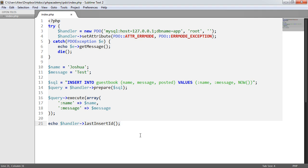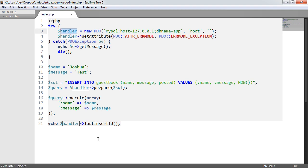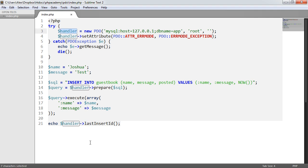Now bear in mind as well, this is slightly different in the sense that we don't actually get the last insert ID from the query that we've created here. We get it from the actual handler itself. So that's probably one of the main things to remember - when you're getting the last inserted ID, it's on a handler level, not on an actual query level.